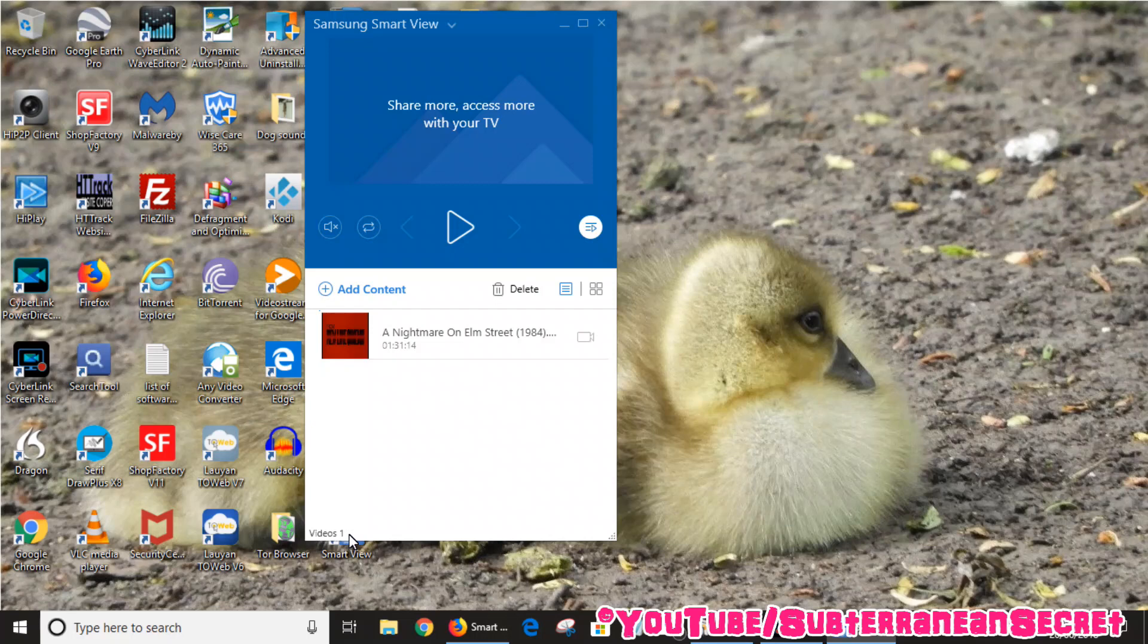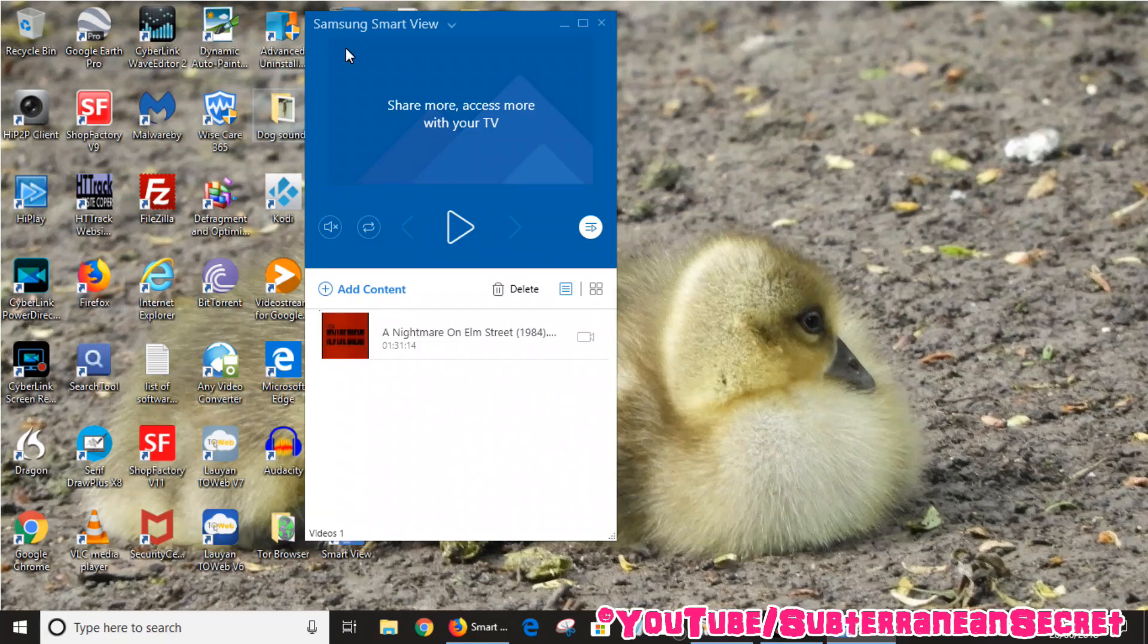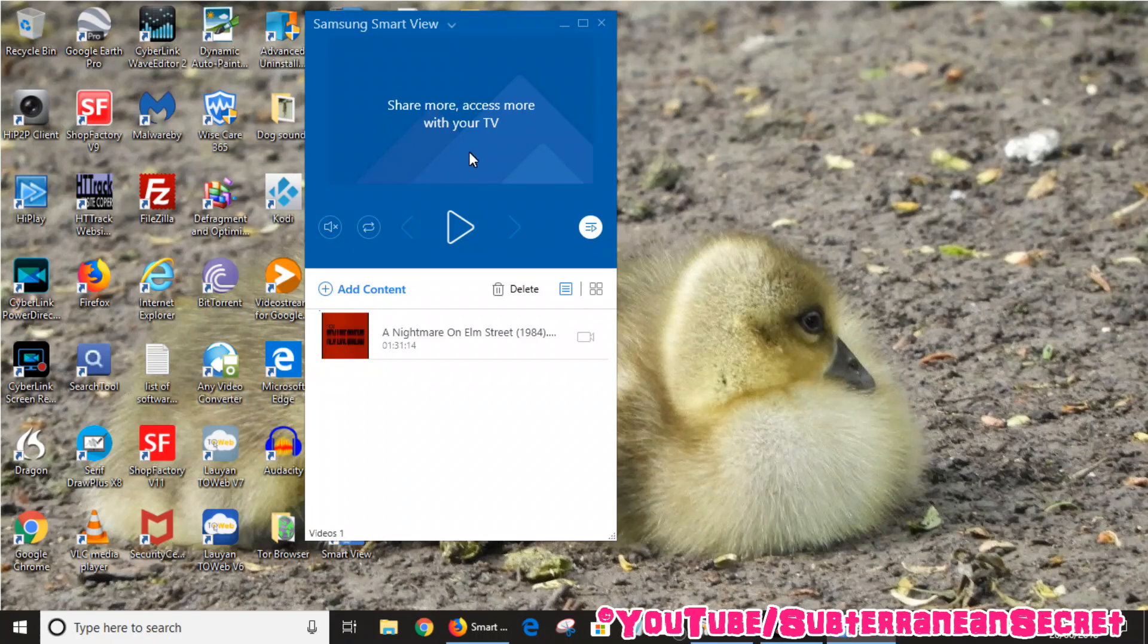If you select that from the menu on your TV, you can then basically choose - you can either choose All Contents, Photos, Videos, or Music. If you choose Videos, that video should appear in that folder so you can then play it through that method. But remember, this program has to be open. If it's not open it won't work.